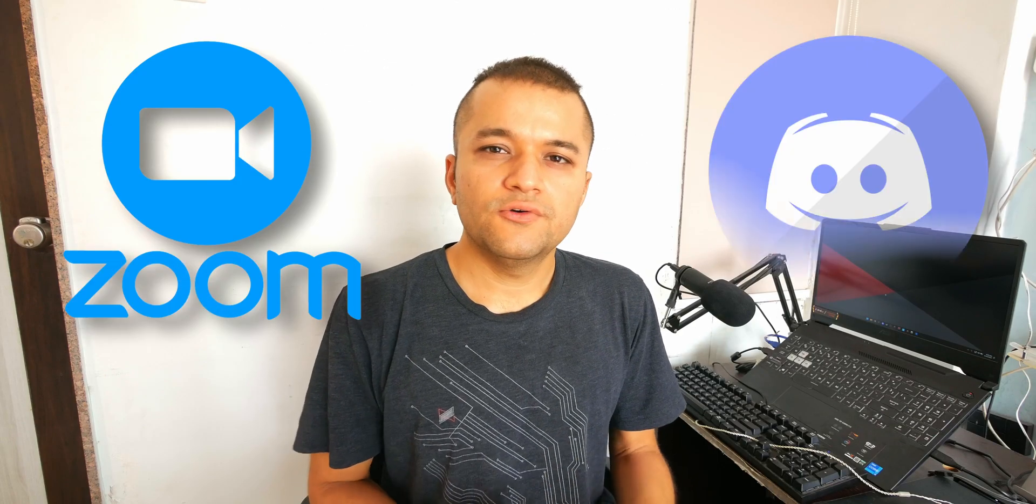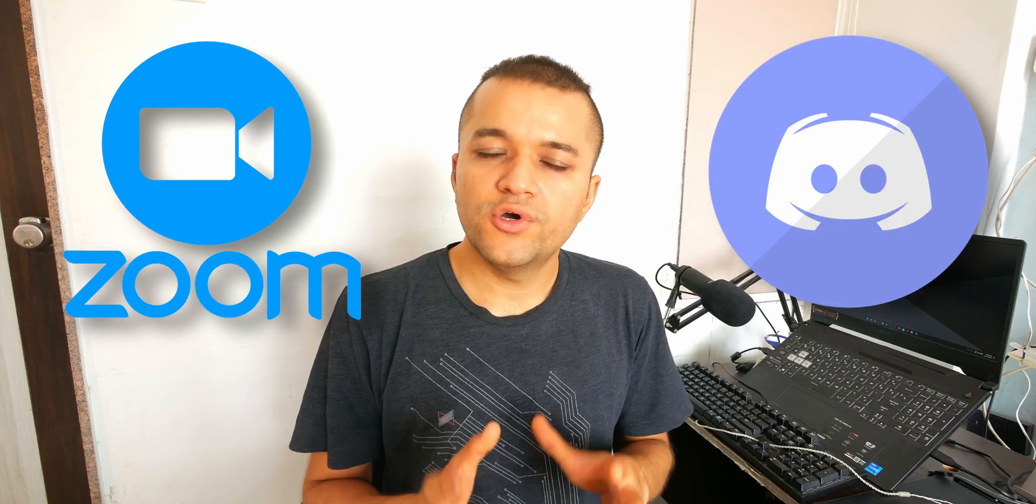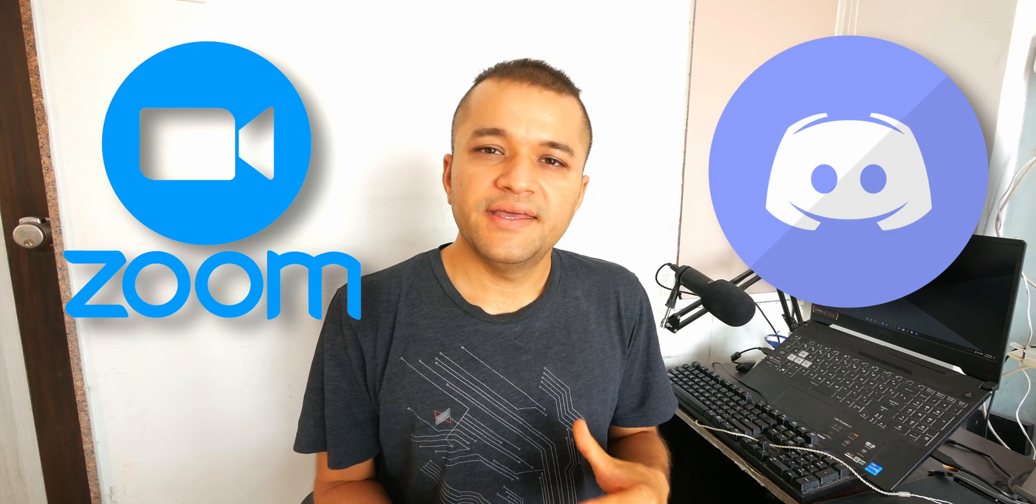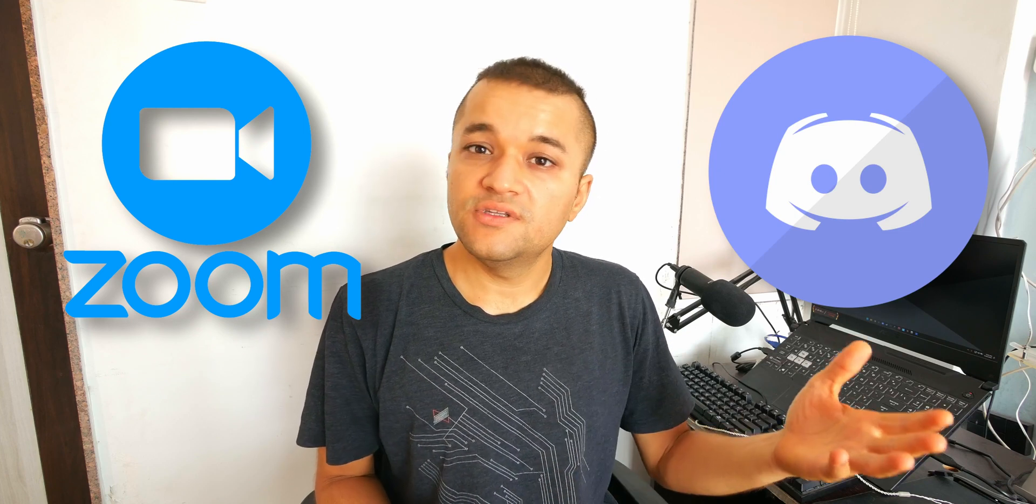So you're on a Zoom call or Discord or any other voice chat application and the person on the other side is complaining that either you're too loud or too quiet or there's a lot of background noise. In this video I'm going to show you how to stop Windows from auto-adjusting your volume settings without you knowing anything in the background. In most cases that auto setting is a hit or miss. Let me show you how to disable it in Windows 10 or Windows 11. Let's get right to it.